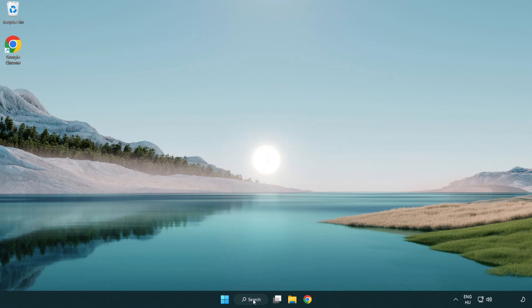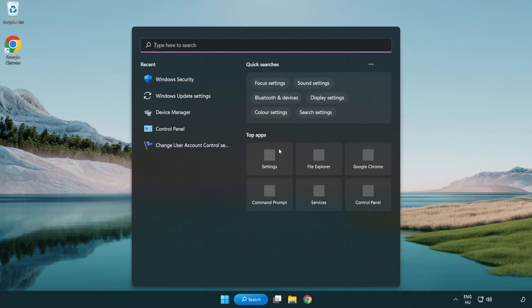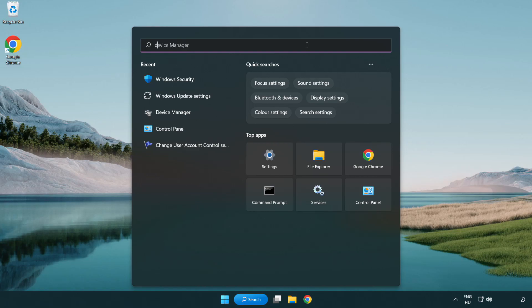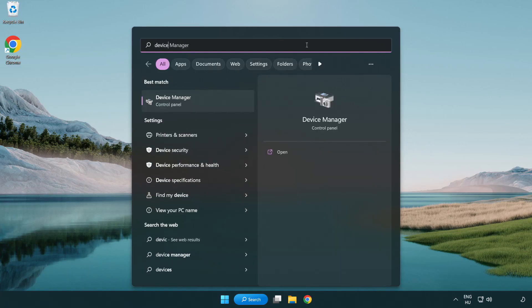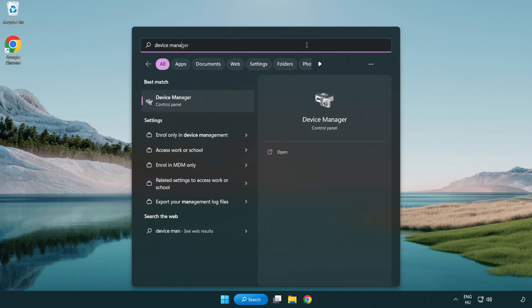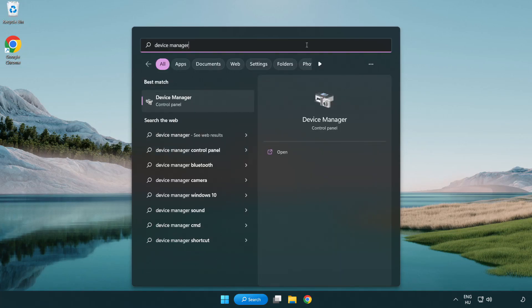Click search bar and type device manager. Click device manager.